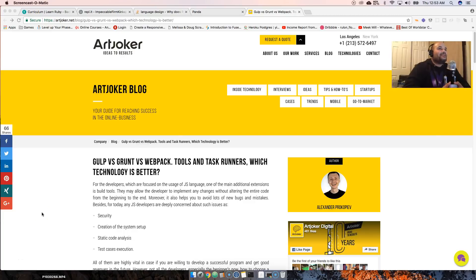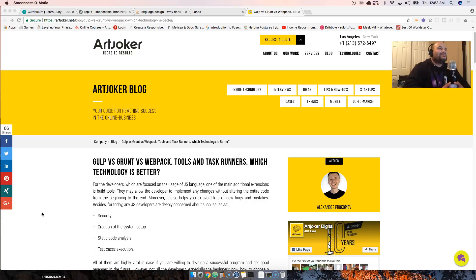This is your boy Joe back at it again, codingface.com. Today's topic is: why do you have to be so politically correct all the time?